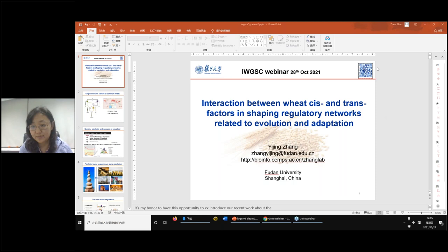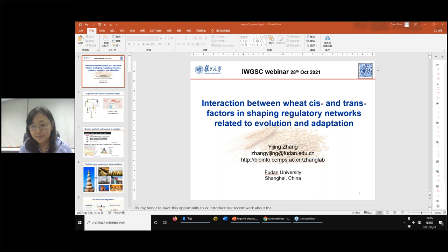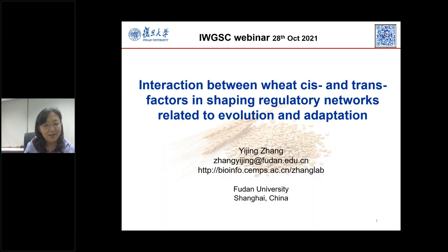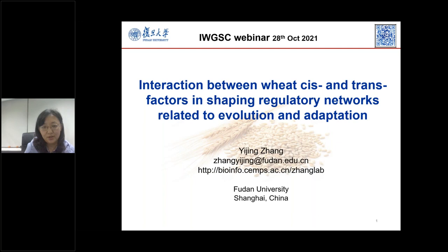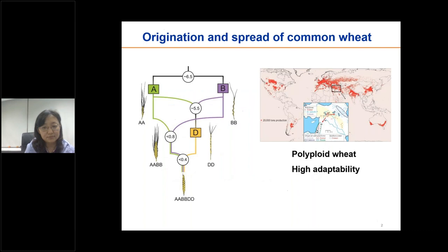I start to share my slides — can you see that? I'm Yijing Shao from Fudan University, and I'm very glad to have this opportunity to introduce our recent work about the interaction between wheat cis and trans factors in shaping regulatory networks related to evolution and adaptation.